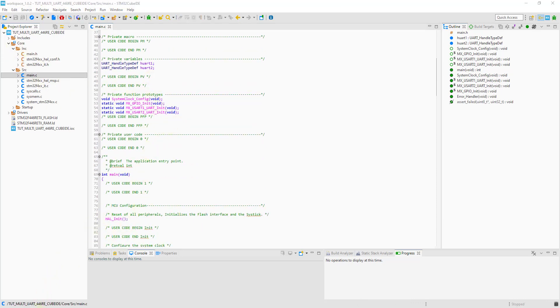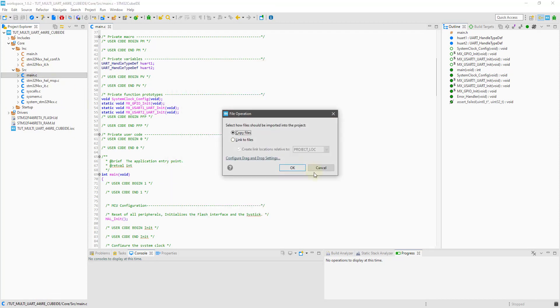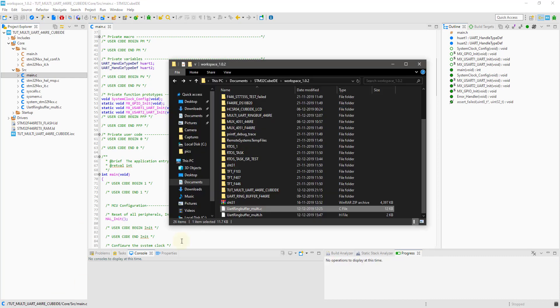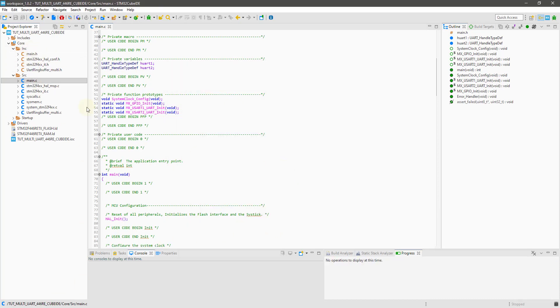Now, first of all, include the libraries for the UART ring buffer multi. You will get these files in the source and the include folders after you download the code, exactly where I am placing them.